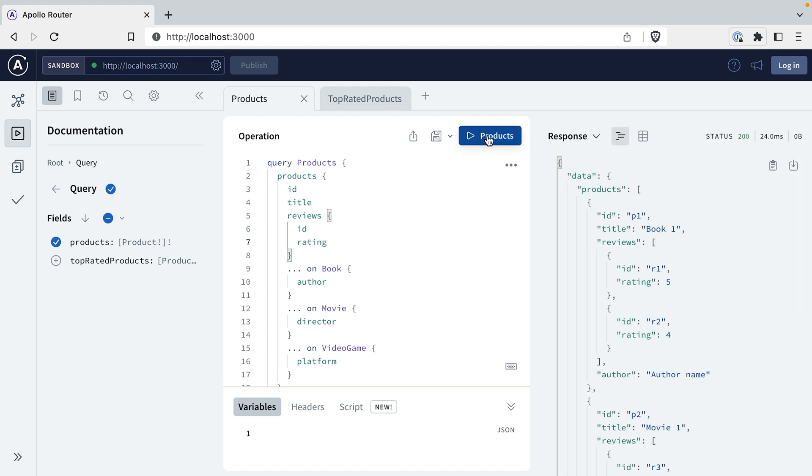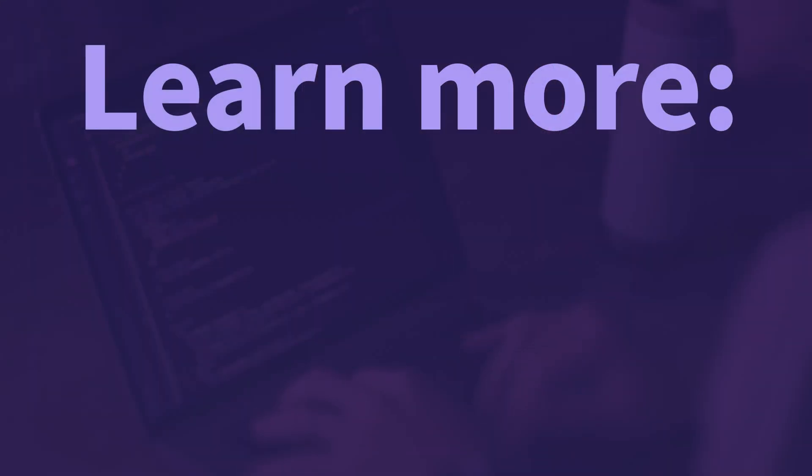So what did we do here? We had this useful abstraction of the product interface, but it was really hard for the review subgraph team to use it. With Entity Interfaces and the Interface Object Directive, the review subgraph team just doesn't have to care if it's an interface at all — they can contribute fields to it and reference it as if it's any other entity type. This feature unlocks a lot of patterns that were difficult or sometimes even impossible to do in Federation before. To learn more, head over to our docs at apollo.dev.